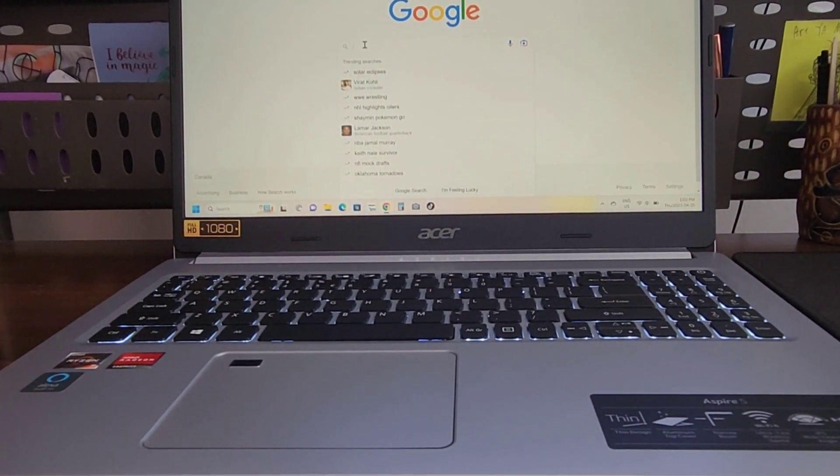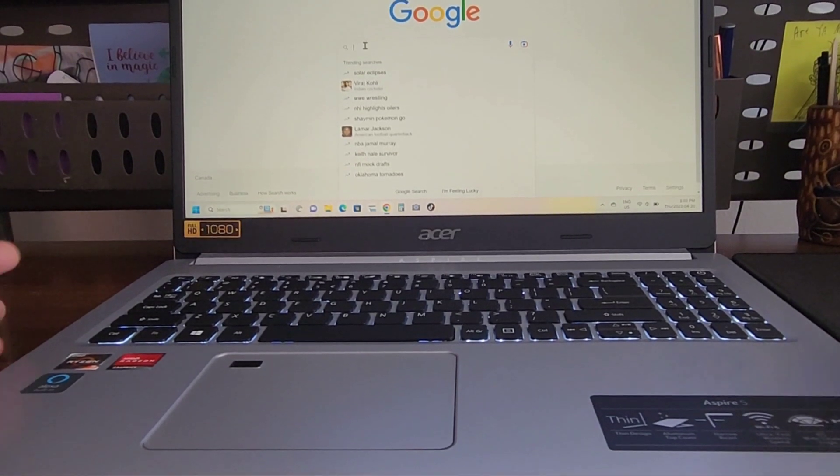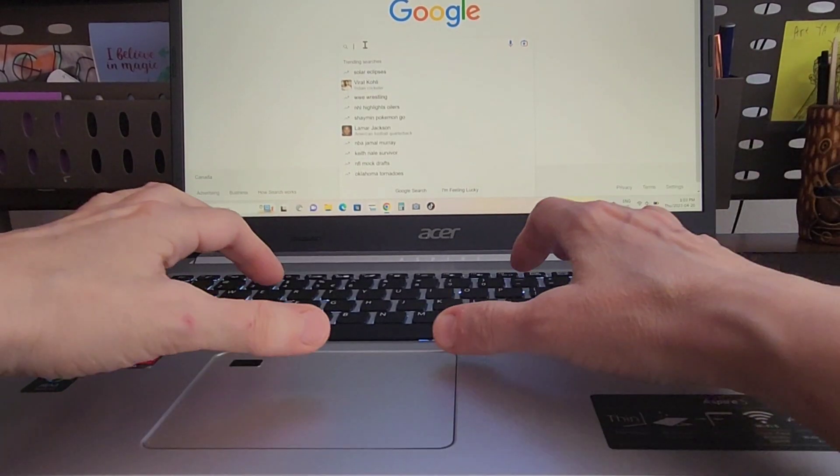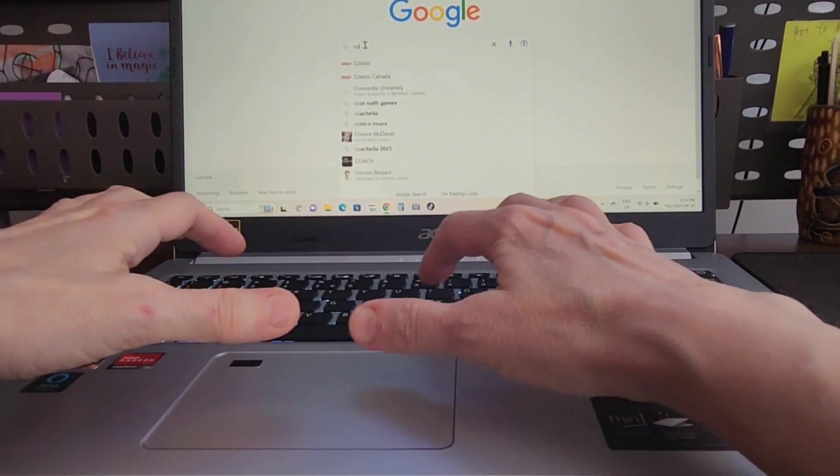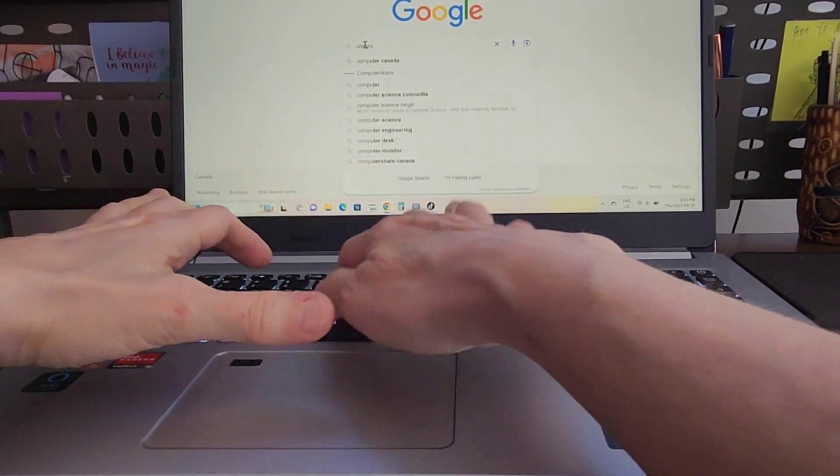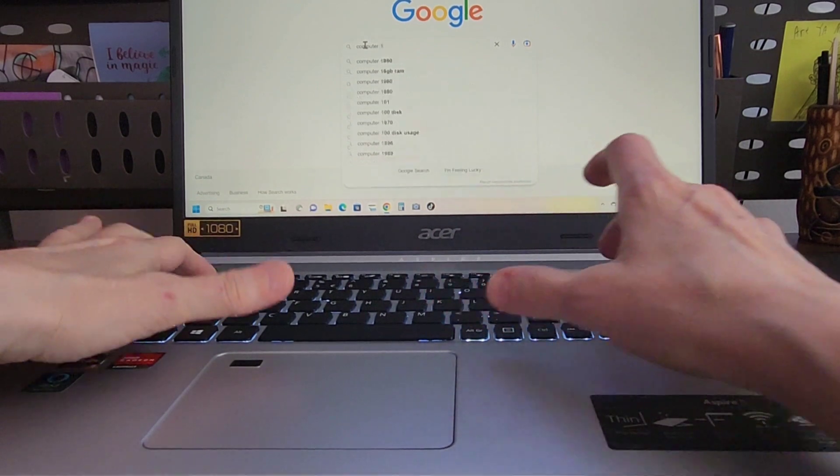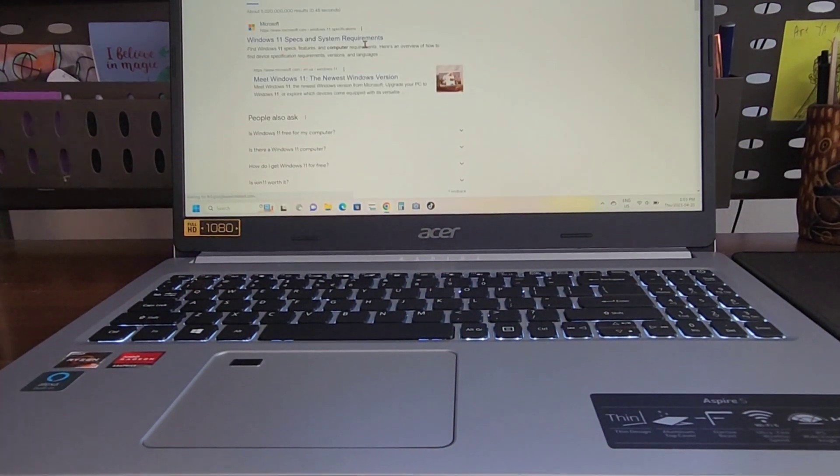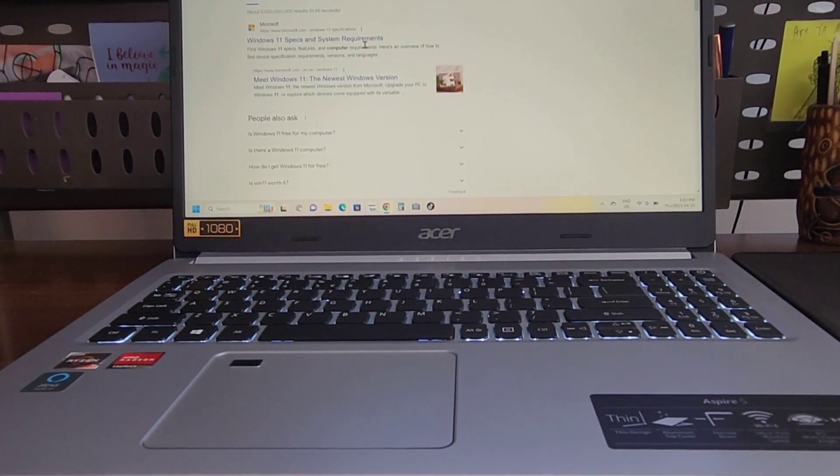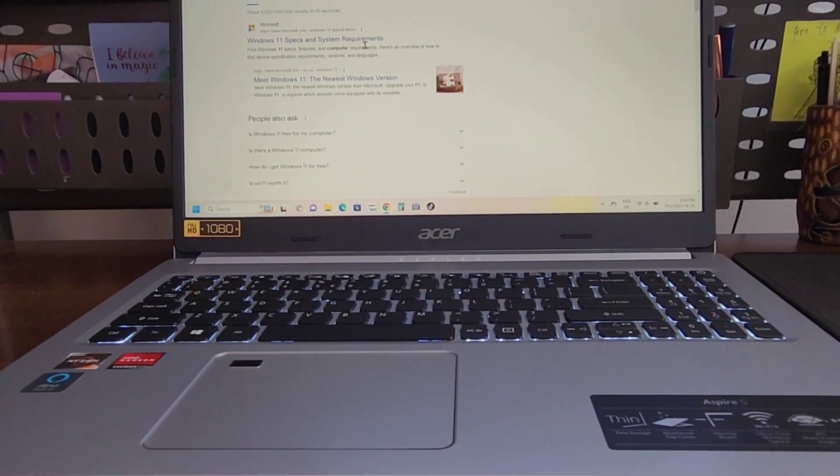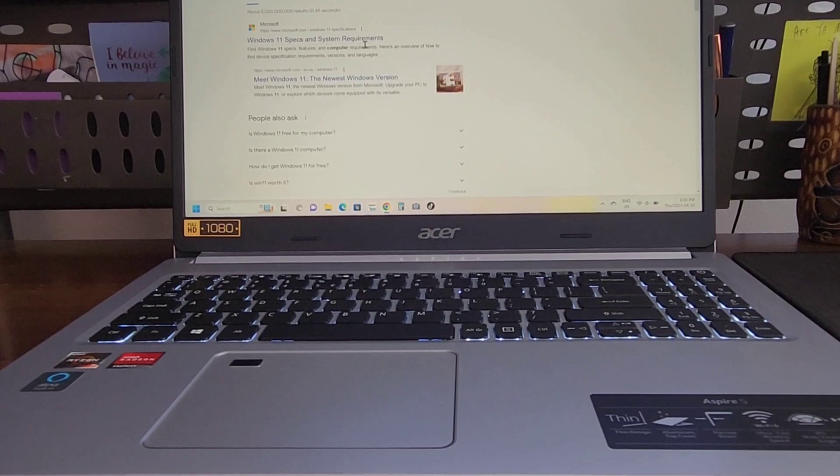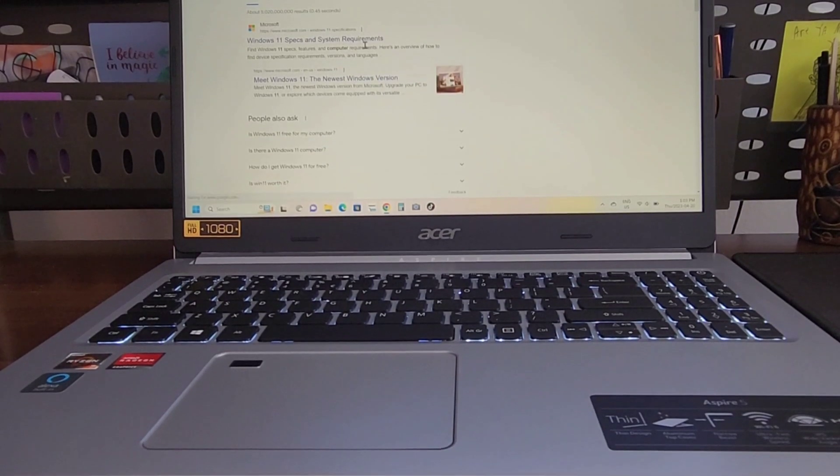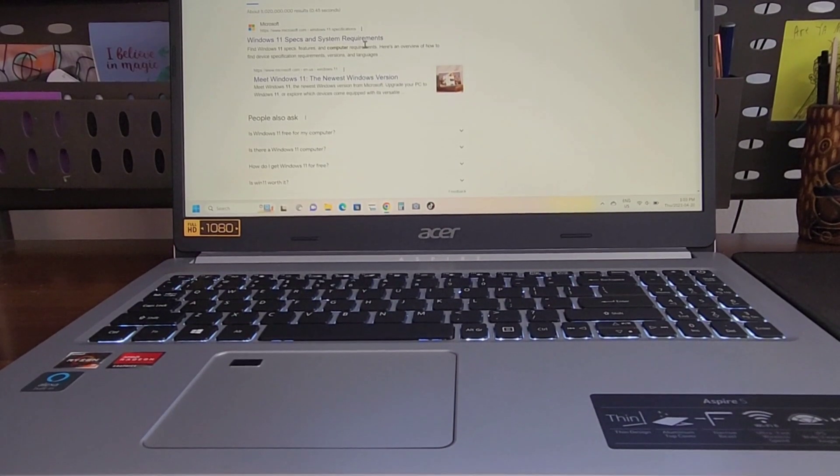Let's type in computer 11. It's very fast to go to the next page. It's very bright.